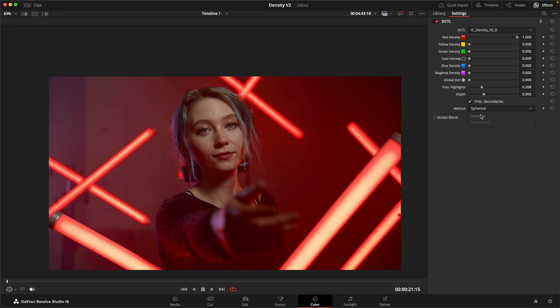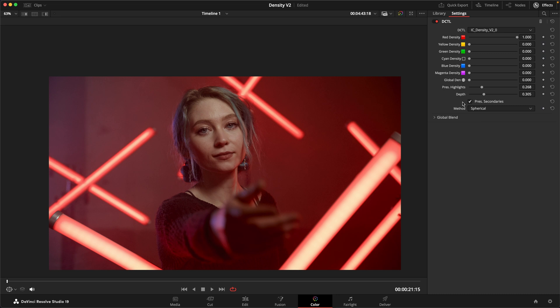So whenever you're doing especially timeline level stuff and look development and you want to make sure that you're really clean and transparent, this is when you want to use the spherical mode. And the tetrahedral mode can sometimes really work on individual shots when you want to go a little bit further. But it is definitely a mode that you have to be a little bit more careful with. And that was just a quick overview over the density DCTL and the new features in this version 2.0.